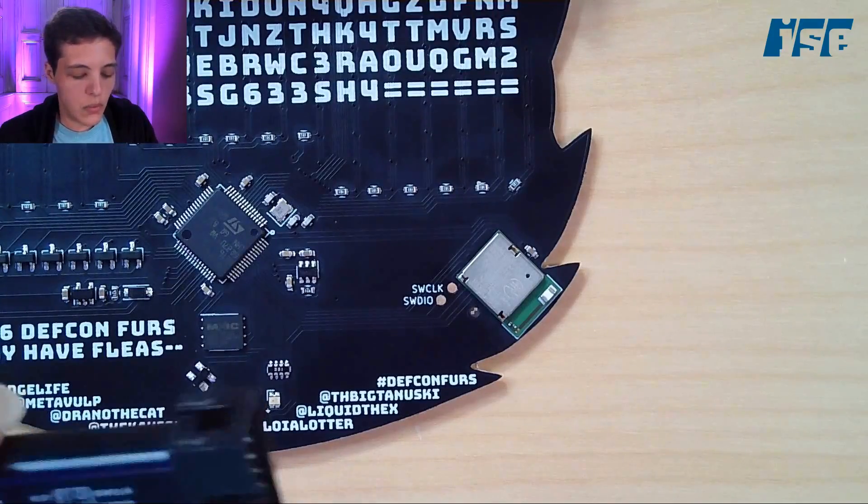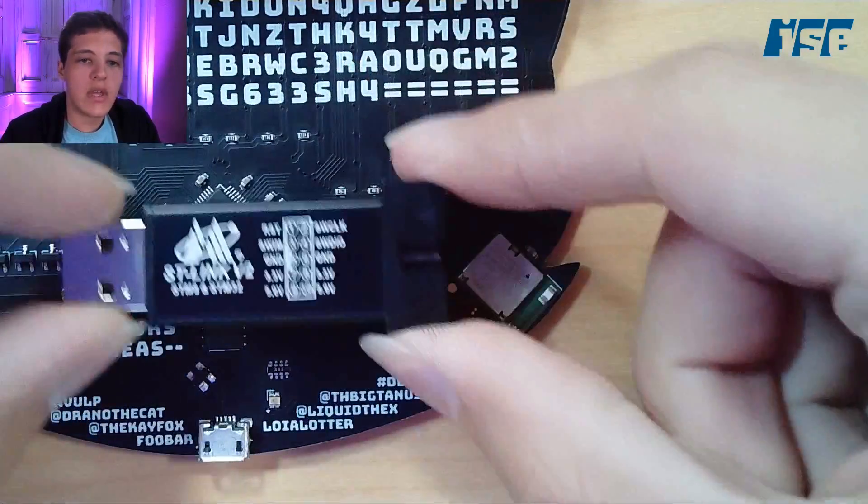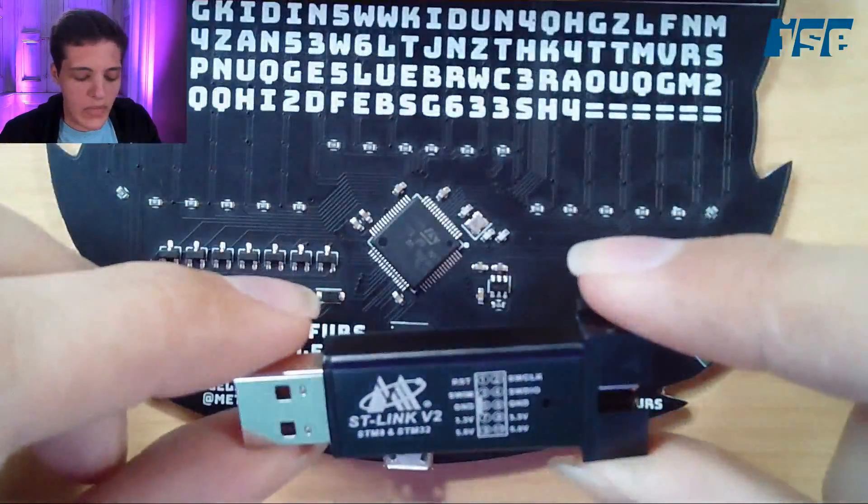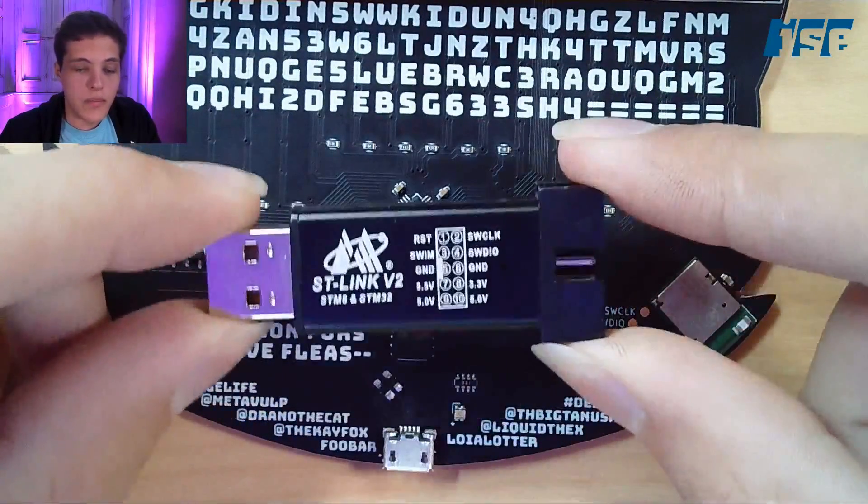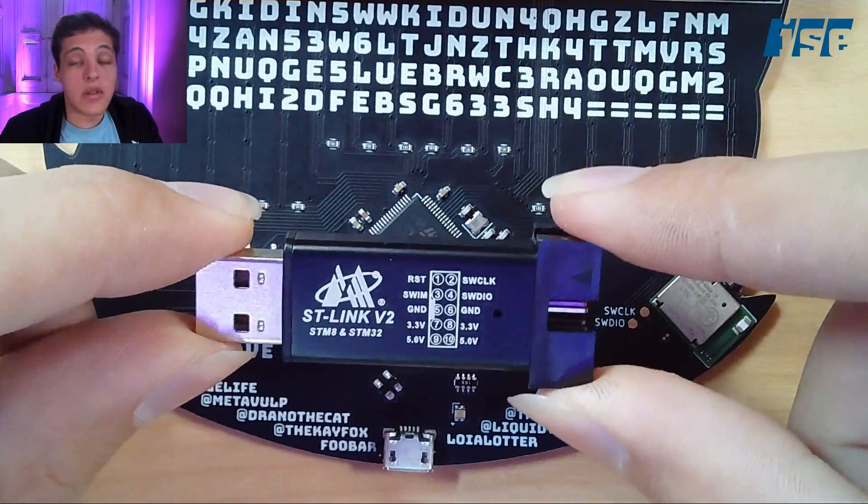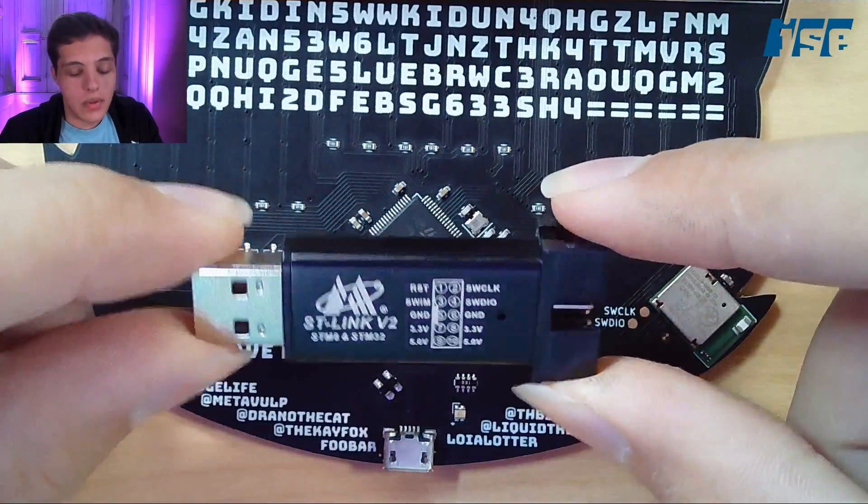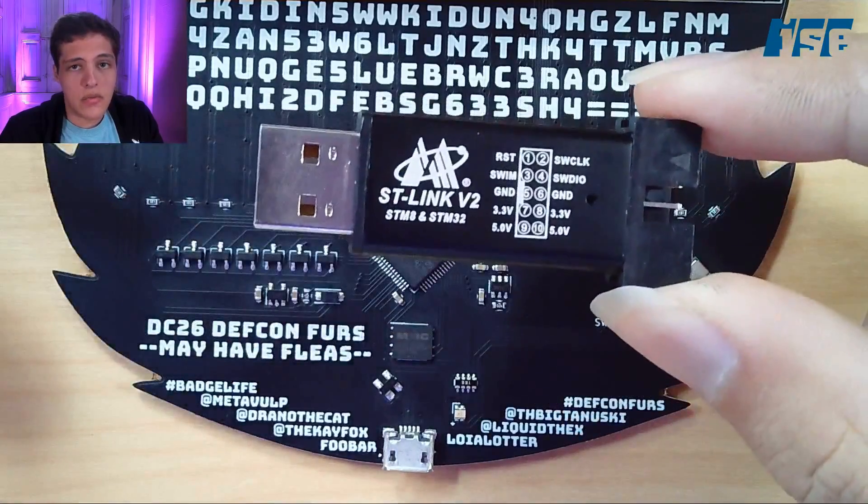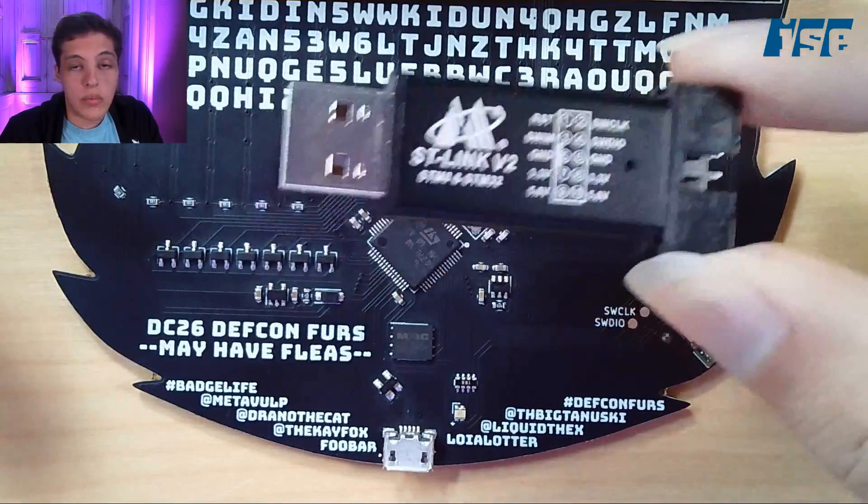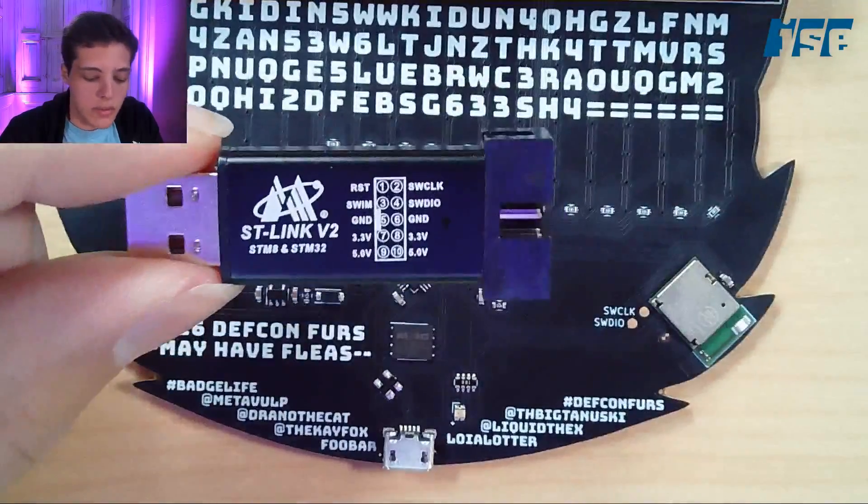Now we need to connect to it, and to do that I'm going to use a little bit of kit. It's sold as an ST-Link V2—it is not, it's a clone—but it costs three dollars and works great, so I'm totally using that instead of an expensive one.